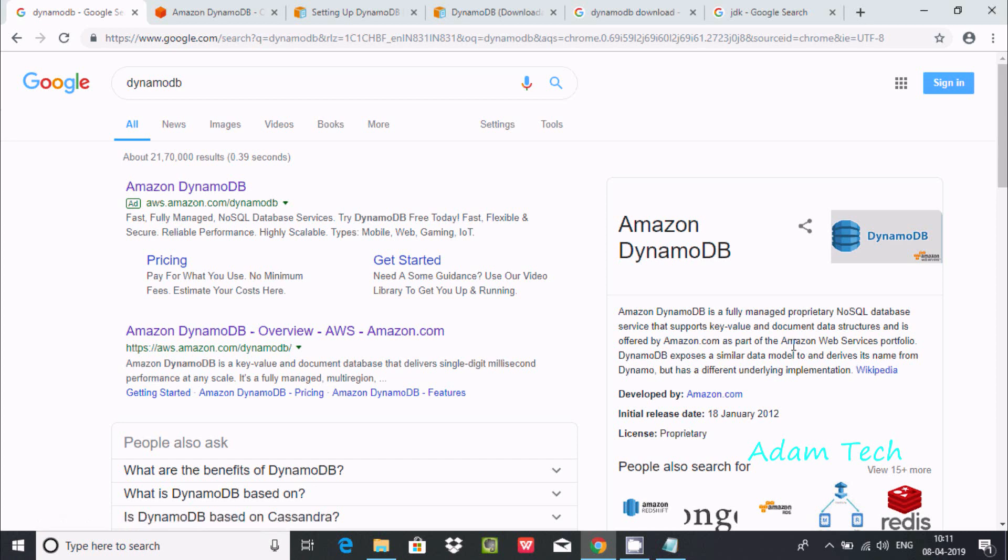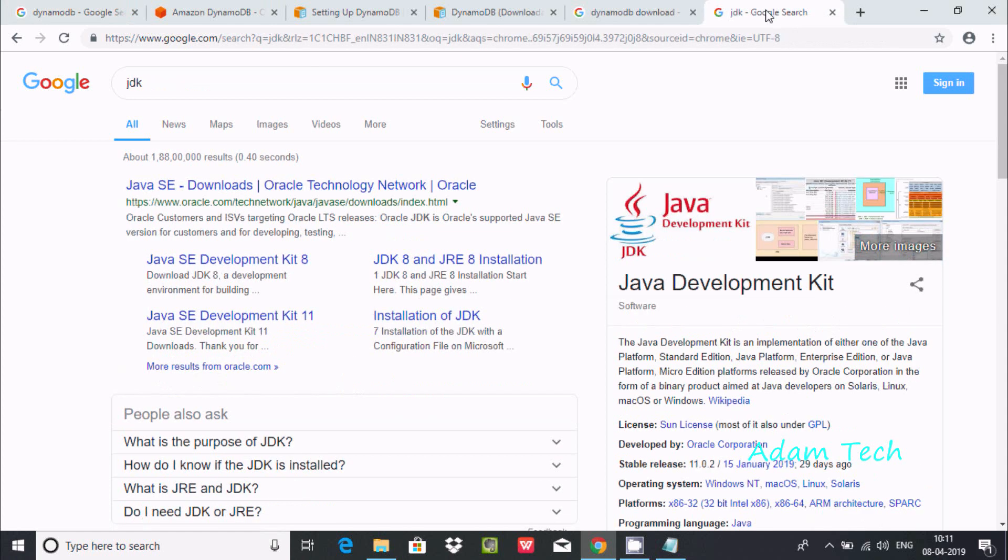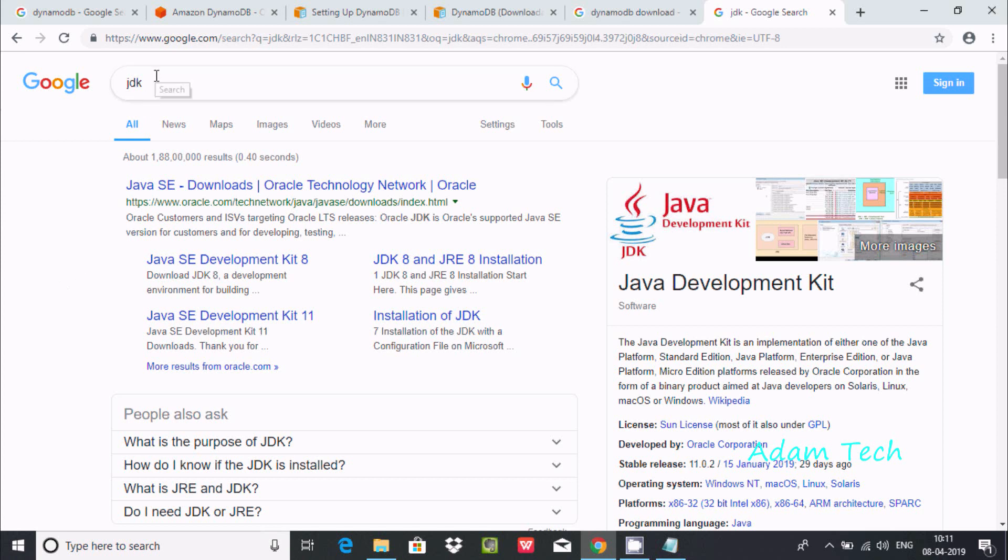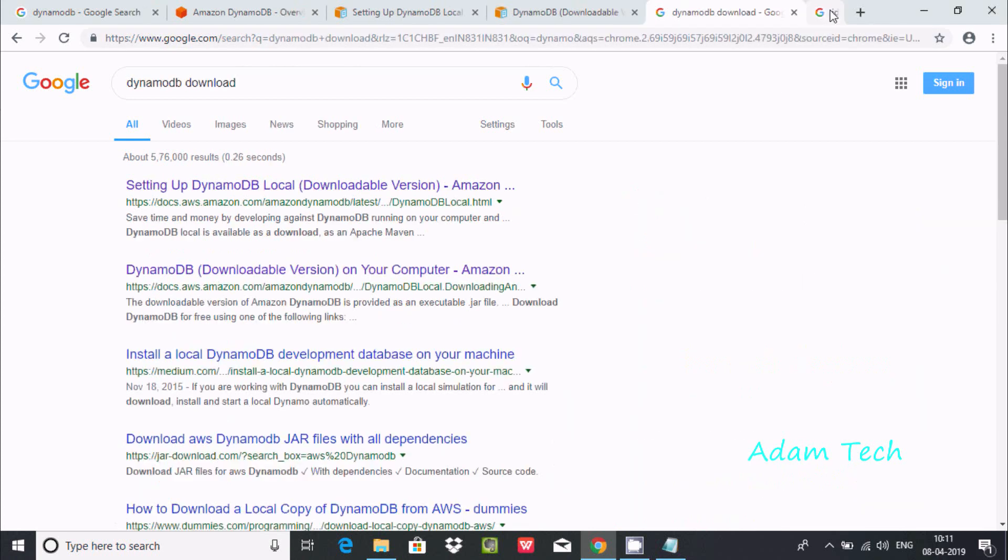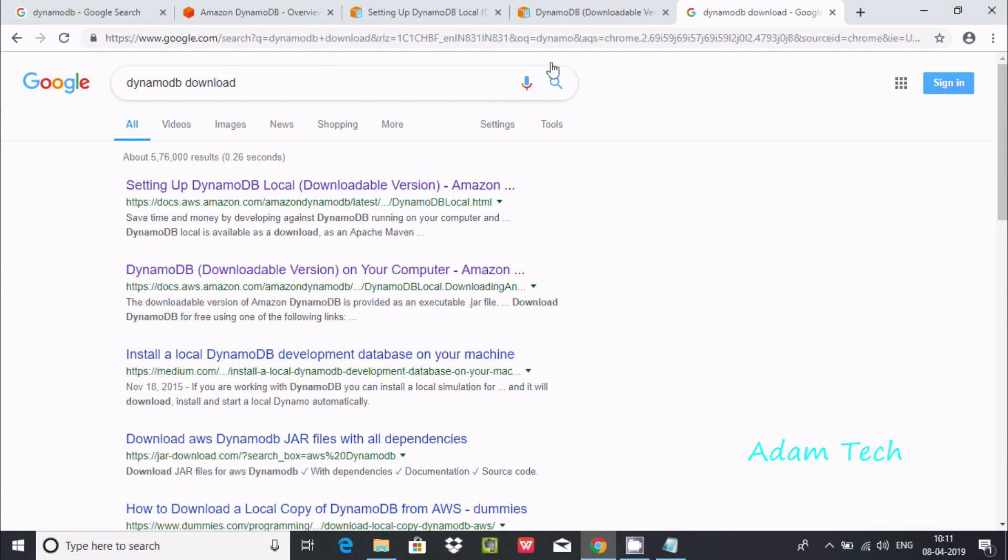Before you start downloading or installing DynamoDB in your Windows operating system, I highly recommend you should install JDK or JRE on your laptop. After completion of this, the next thing is...